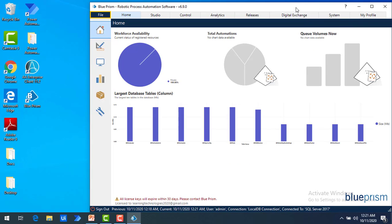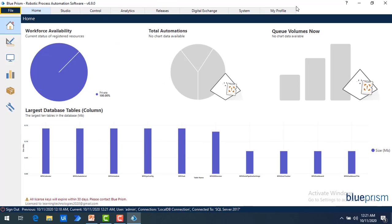It says 'Welcome to Blue Prism' with a user guide. Let me close that. This is the new look of Blue Prism Robotic Process Automation software. On the top you can see Home, Studio, Control, Analytics, Releases, and System. The new addition is Digital Exchange. On the left-hand side you have Home, Studio, Control, Analytics, and Releases. This new look is very fantastic and comparatively much better than the older version.